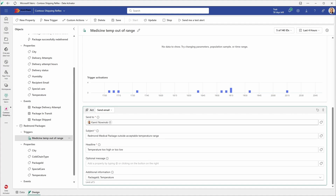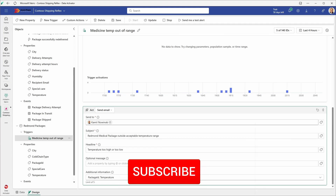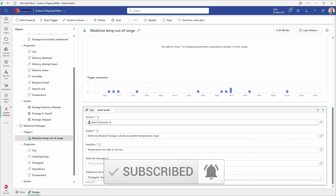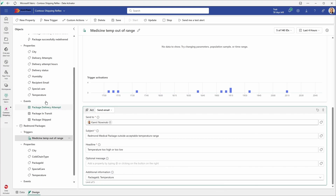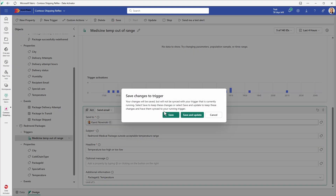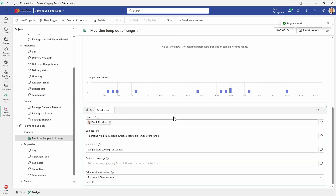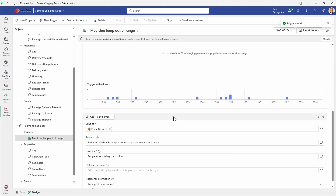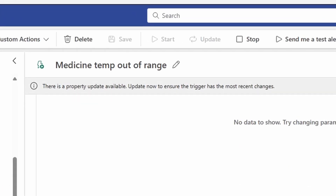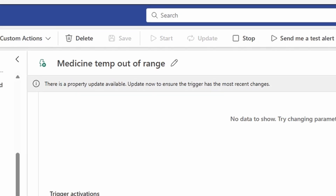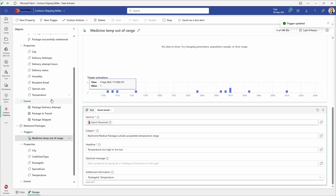Do not click save yet. Since we updated the trigger, the correct action is to select update rather than save. But for this lab we do the opposite — we select save instead of update to see what happens. The reason you should select update is that it both saves the trigger and updates the currently running trigger with the new conditions. Because we selected save instead of update, you'll notice a message at the top: there is a property update available — update now to ensure the trigger has the most recent changes. It means the trigger hasn't been published yet. Let's click update and now the trigger is updated and published.